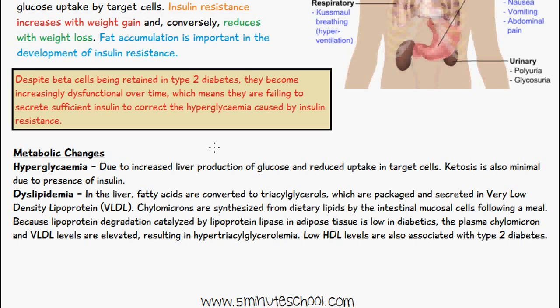We also have dyslipidemia, which is where we have an abnormal level of fats or lipids in the blood. Since the action of lipoprotein lipase in adipose tissue is low, plasma chylomicron and VLDL levels are elevated, resulting in hypertriacylglycerolemia. We also have low HDL levels, which are associated with type 2 diabetes.